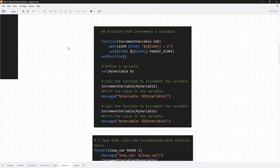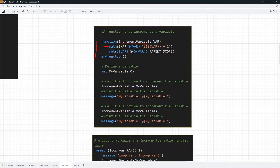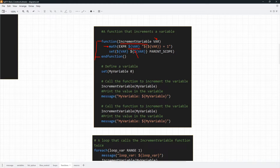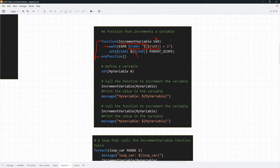Now let's look at another example. We have a simple function called 'increment_variable' with endfunction at the end. Inside the function, we do a math expression incrementing whatever value is in the passed variable. Notice that we dereference twice here. The first dereference gives us the name of the argument, and the second dereference gets the value in that argument. Make sure you really understand this because it is key to working with functions in CMake.